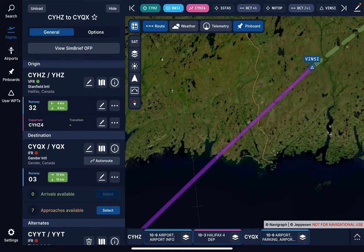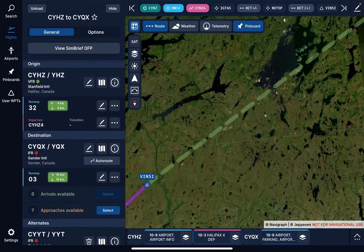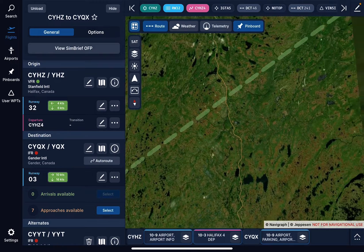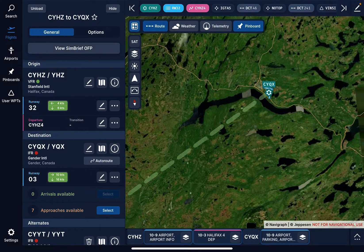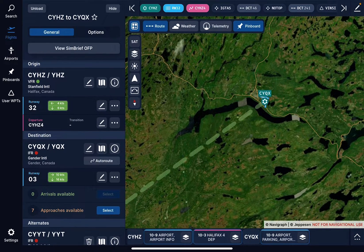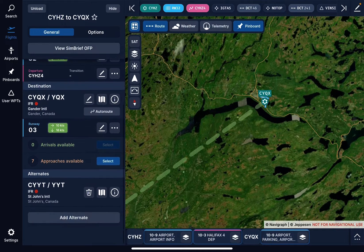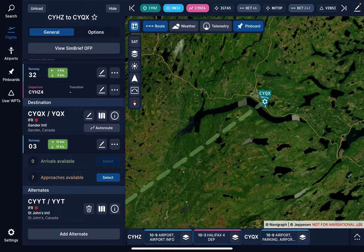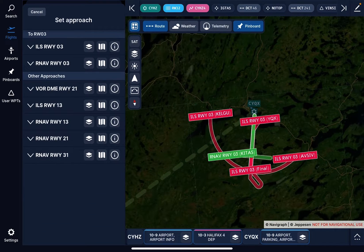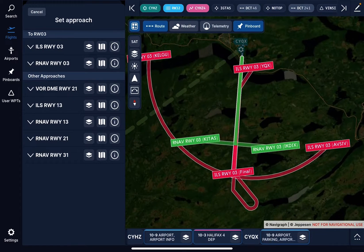I've actually been to Gander many times over the years, as I used to do work with the Cormorant search and rescue helicopters. And now I've got an arrival in Gander. If you can see over on the left-hand side, it says seven approaches available and I have to select one of seven approaches.